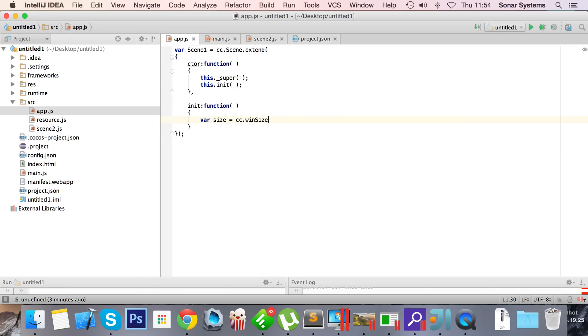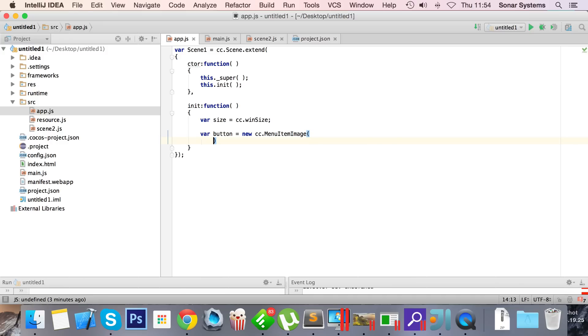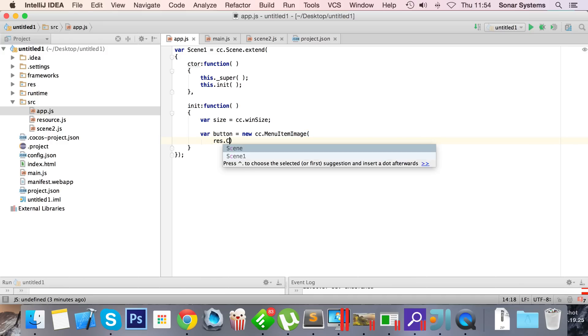In here I'm gonna put a variable and this is gonna be the window size. This is just gonna be used for positioning, nothing else. Var button equals new cc.menu item image. I'm basically gonna use a button. When clicked you'll go to the next scene, and once you're in that scene we're just gonna log out the parameters that we're passing.